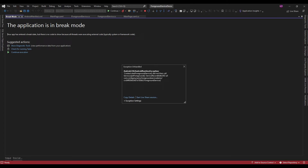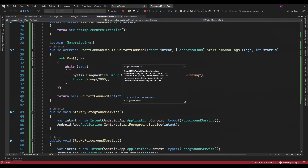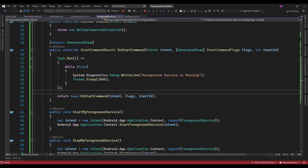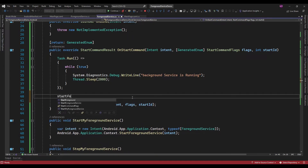Now it is showing an exception: StartForegroundService did not call Service.StartForeground. Because we did not actually start the foreground service. For starting a foreground service you need to call StartForeground here.